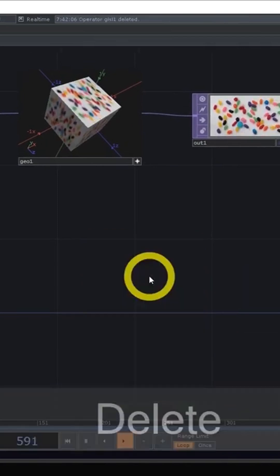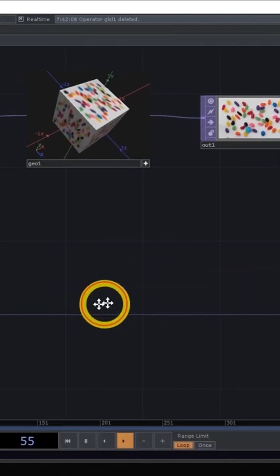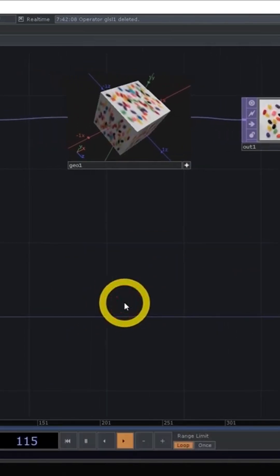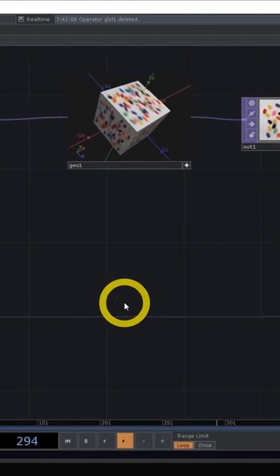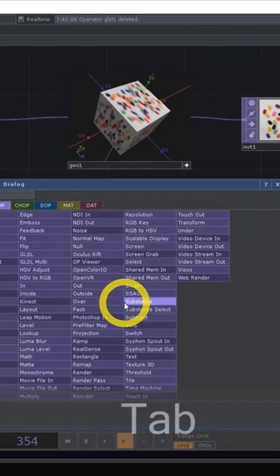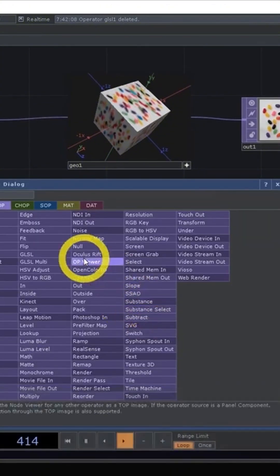So I'm gonna go ahead and delete that. And I'll show you the other way, which is kind of the more preferred way, which is to use the keyboard shortcut tab. When you hit tab,